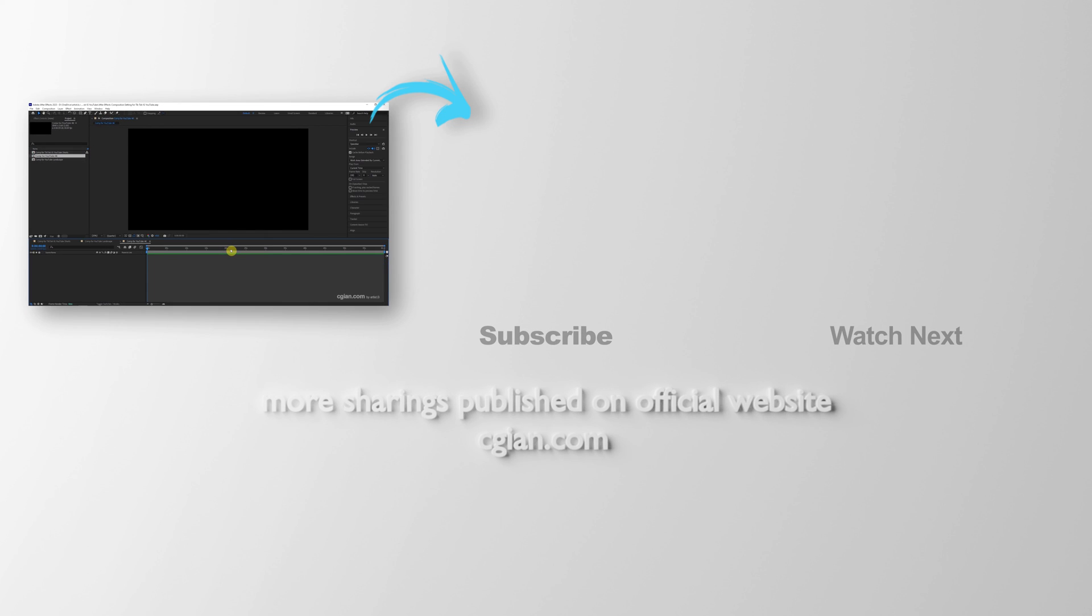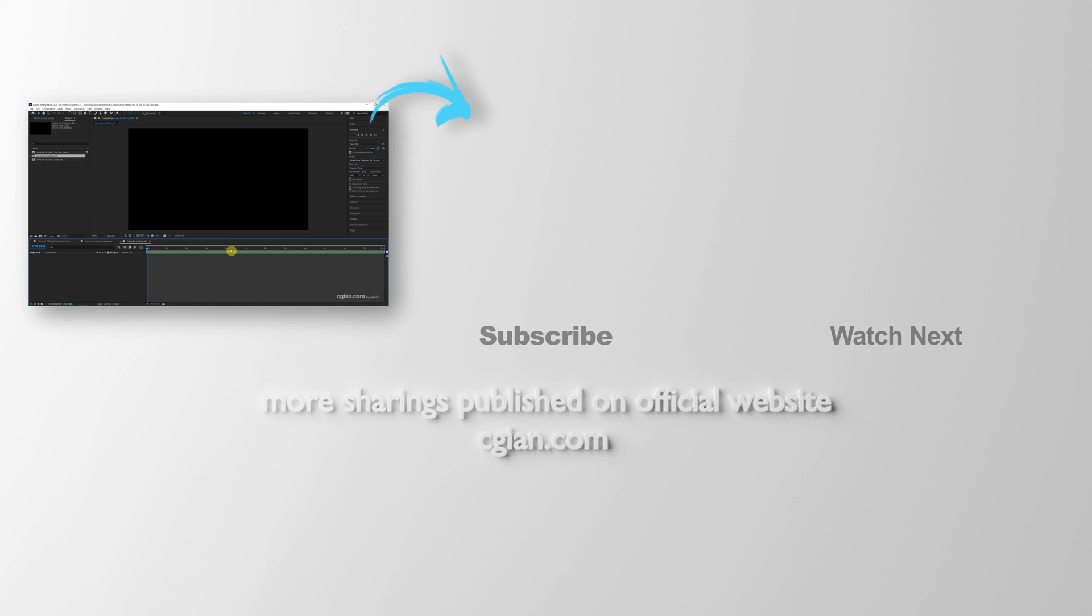This is how we can change the After Effects composition settings for social media, TikTok, IG, Instagram, and YouTube. Thank you for watching this video. Hope this helped. Please subscribe to this channel. More videos will be shared with you. I'm Martin Smith. See you in the next video. Bye-bye.